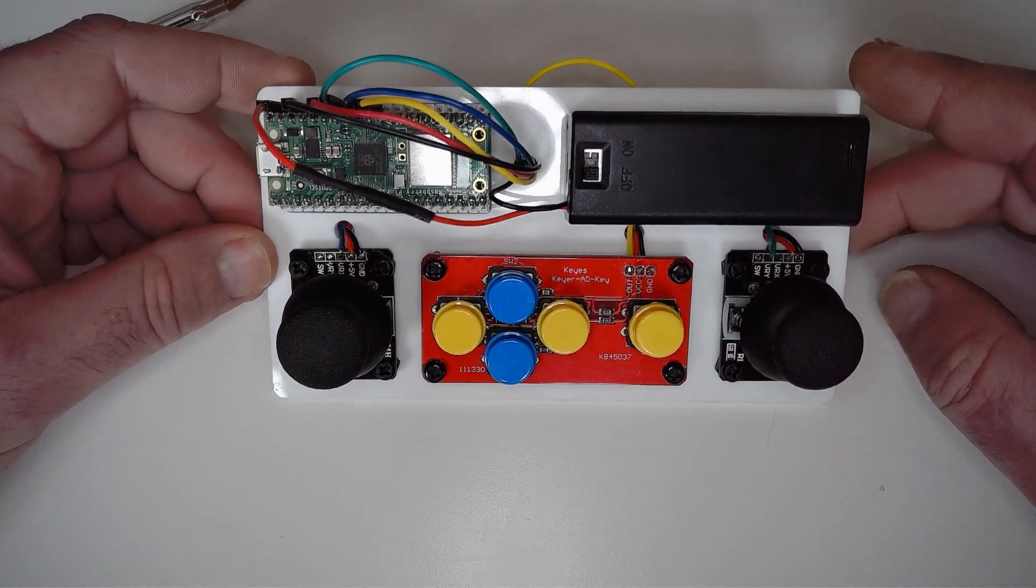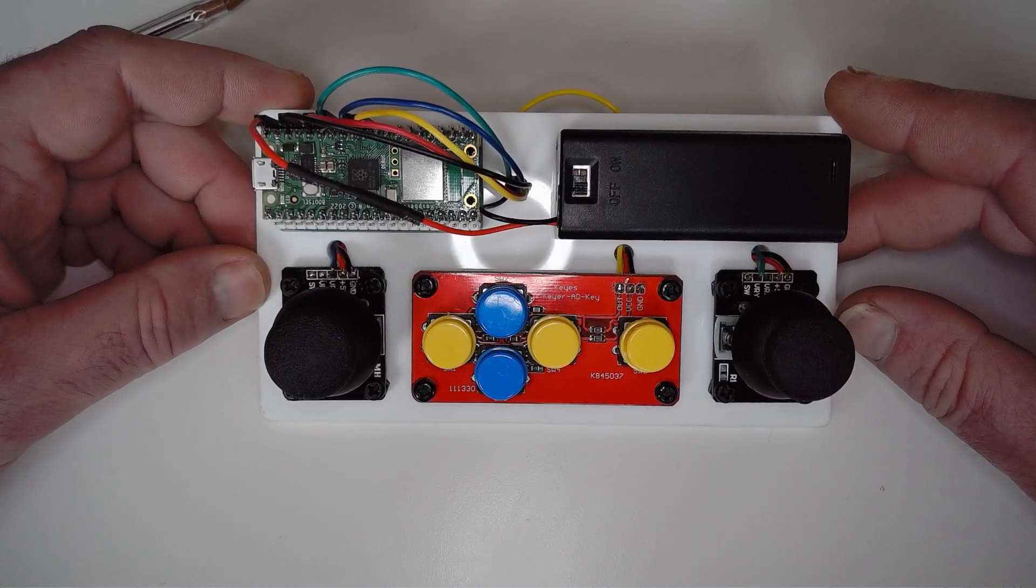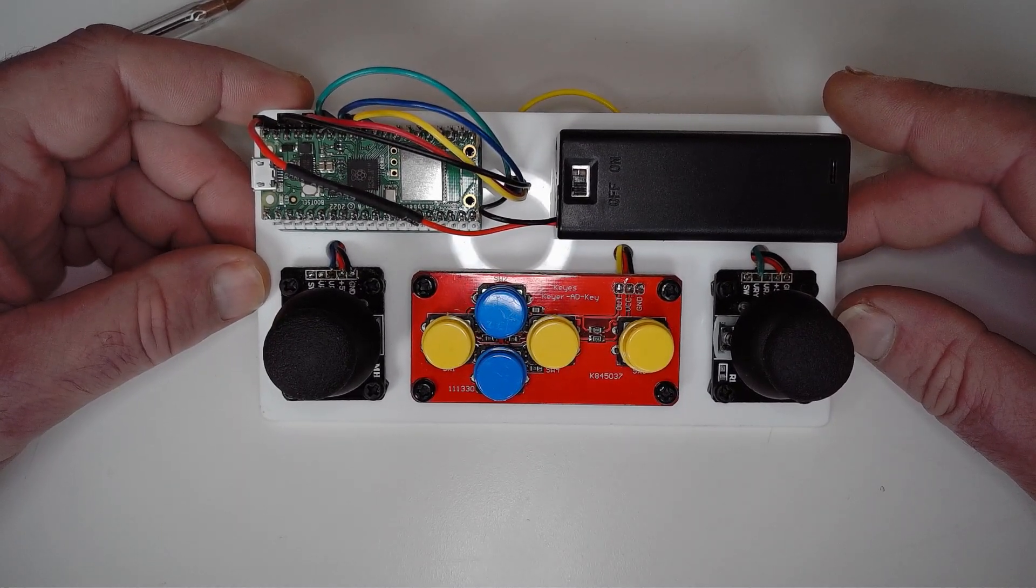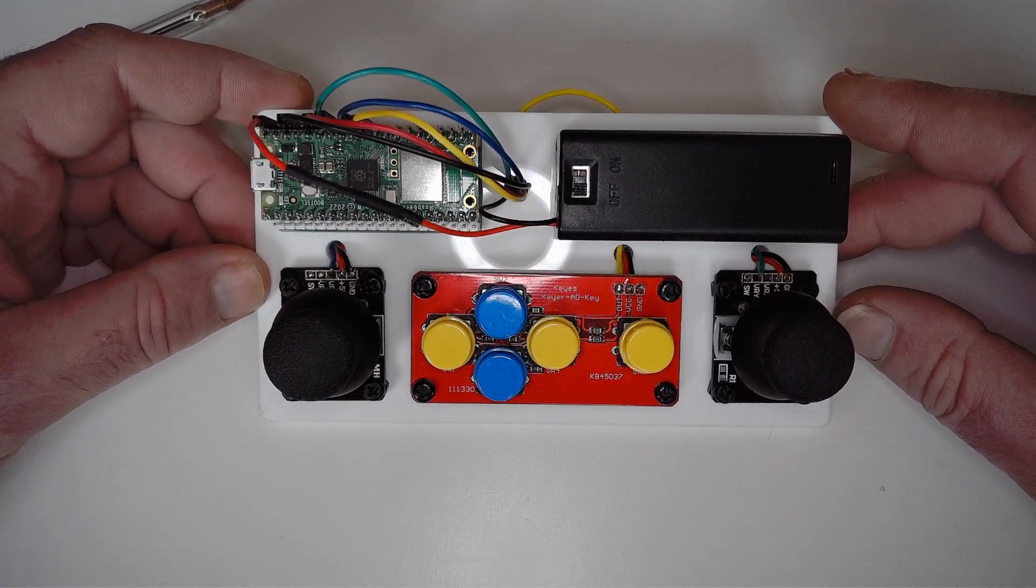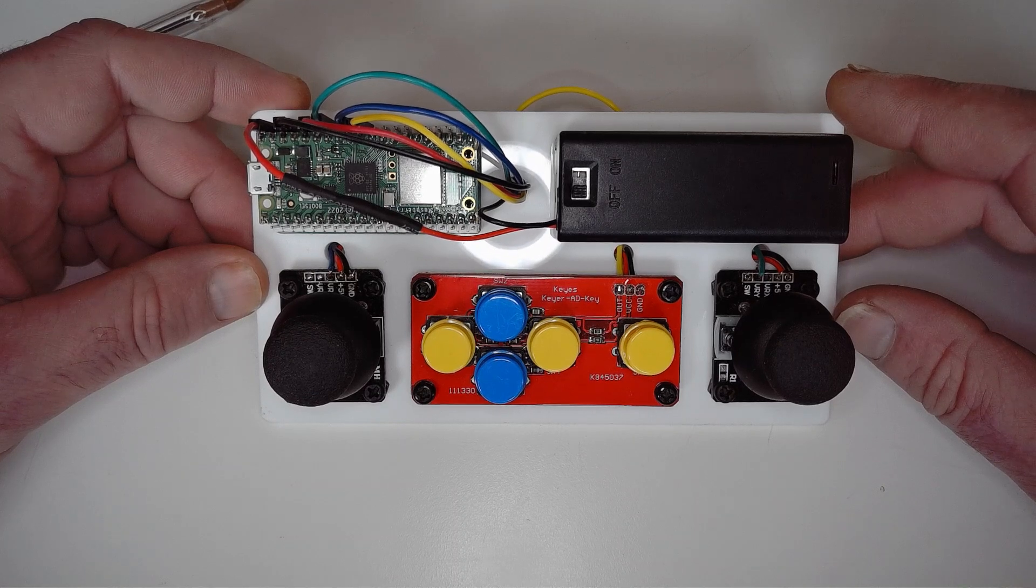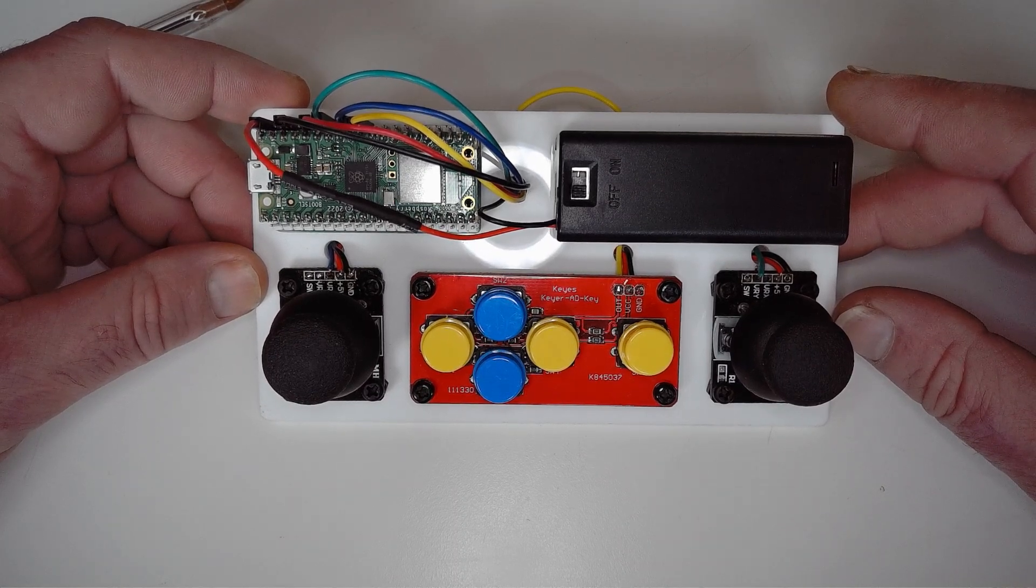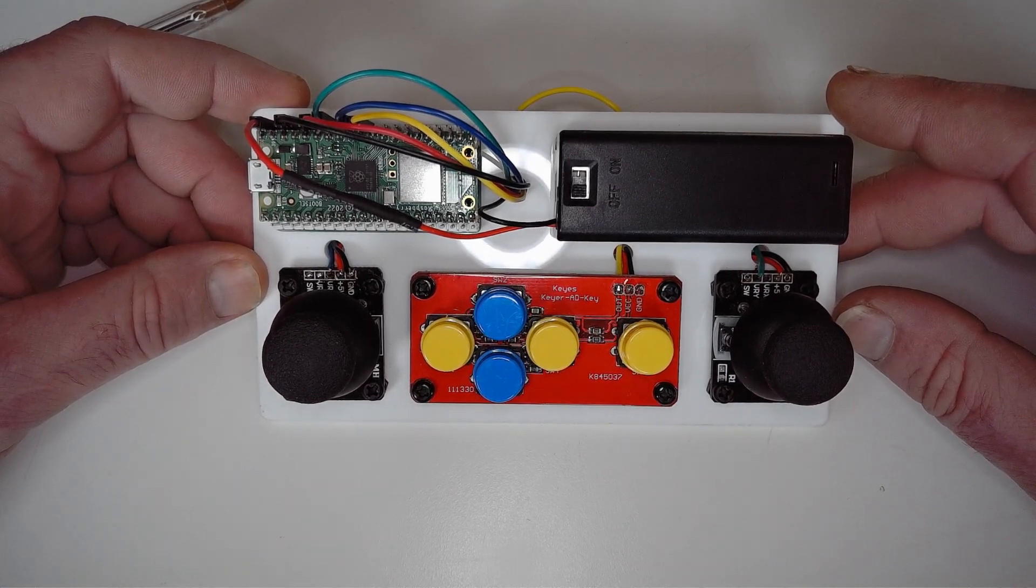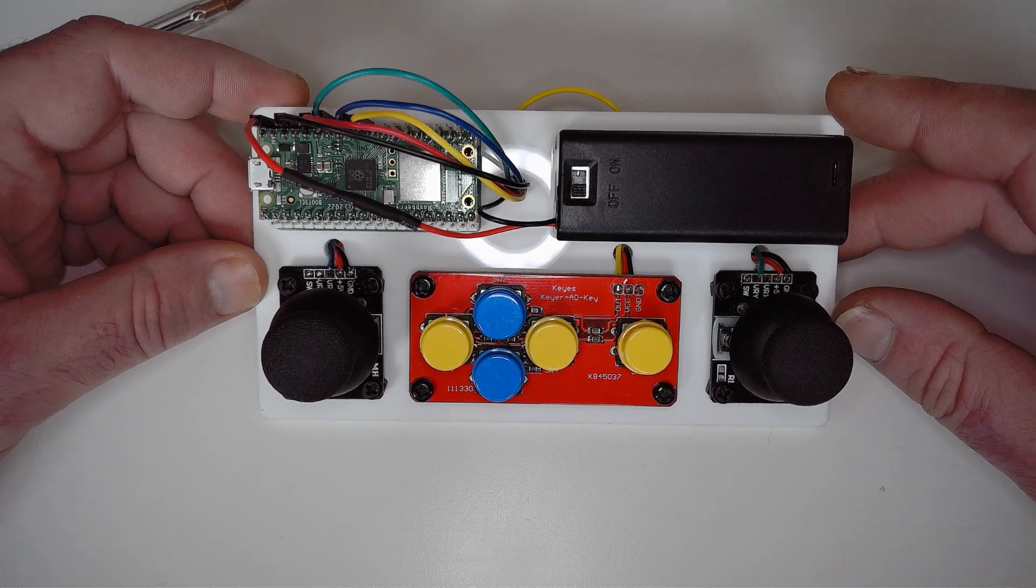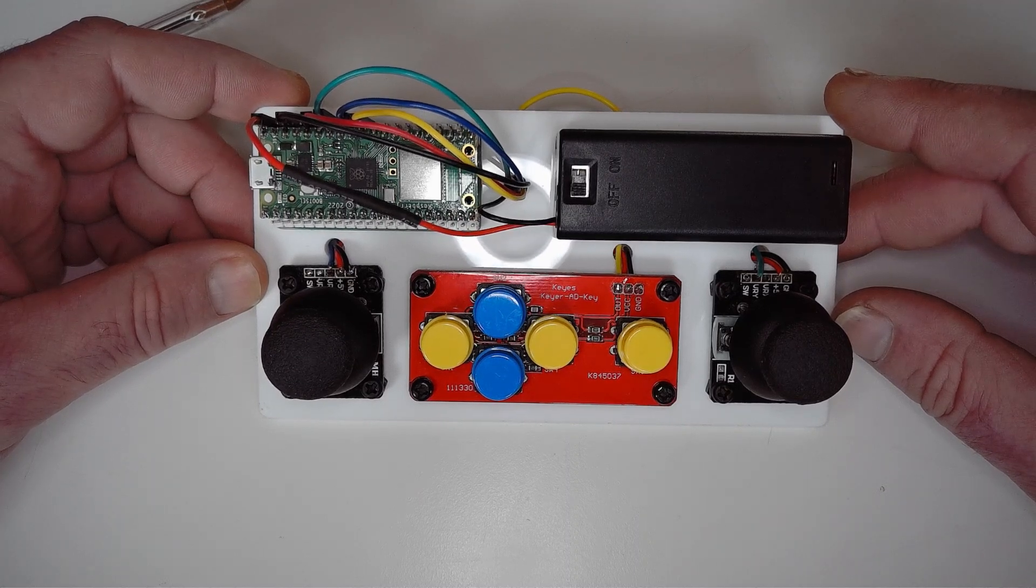So you may ask, well why bother? There are plenty of tutorials out there where you can hack an Xbox 360 controller or PlayStation. Well, where's the fun in that? Firstly I didn't have one spare, and secondly this is a prototype.